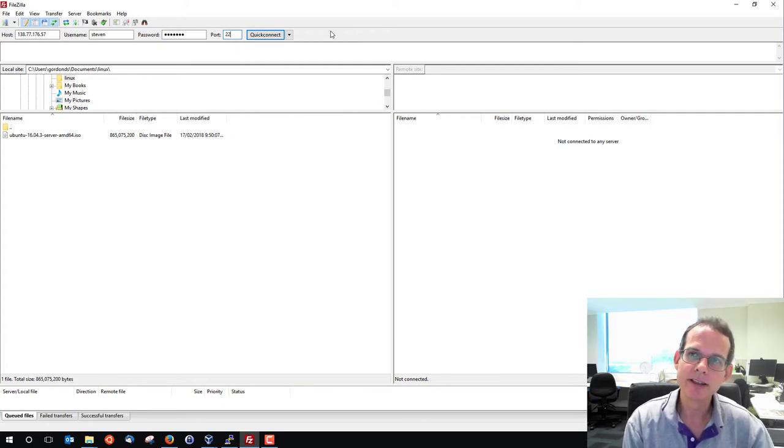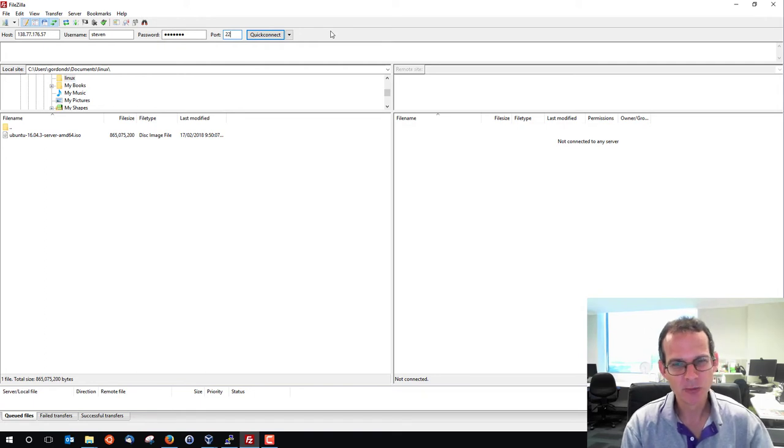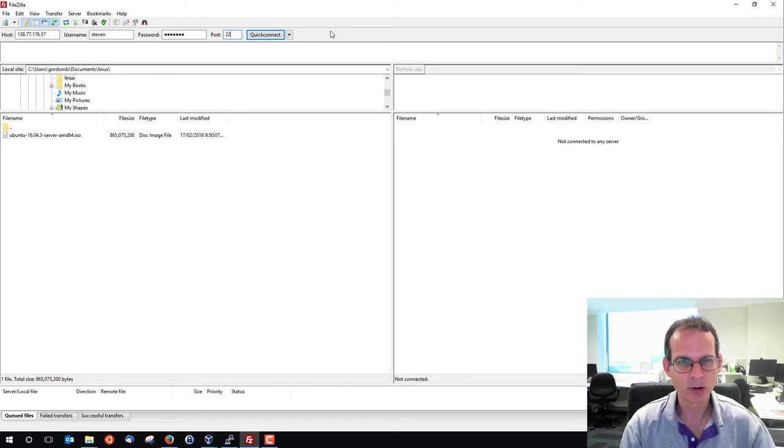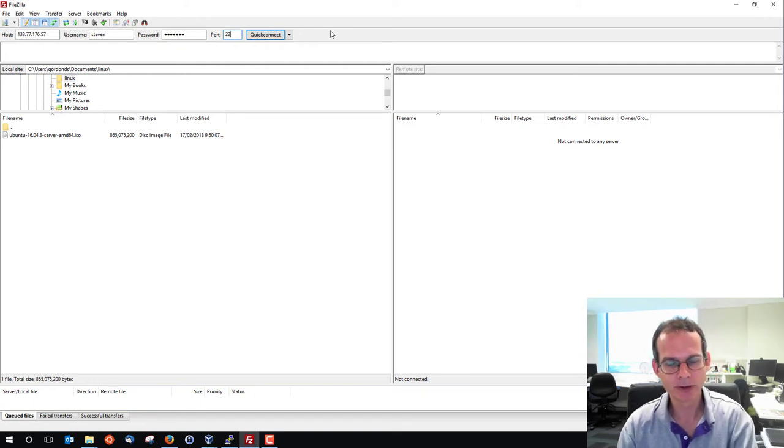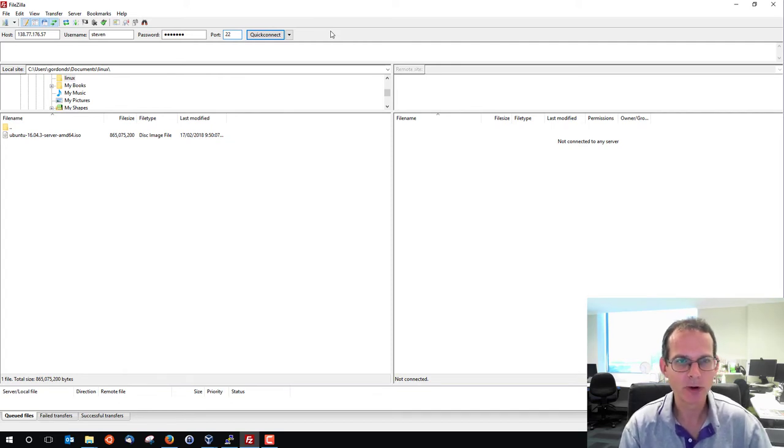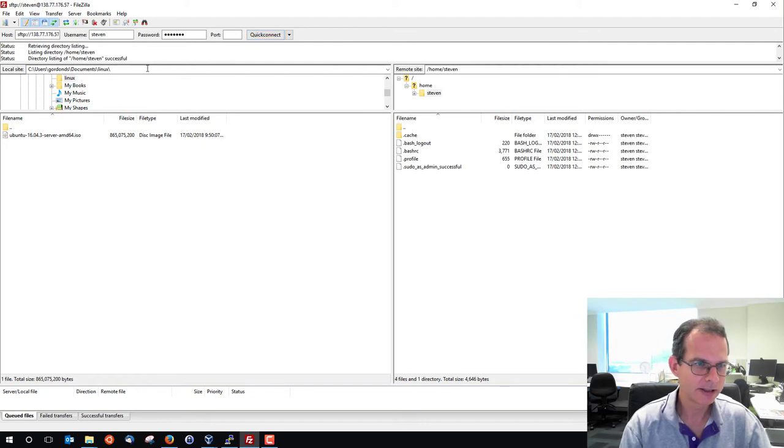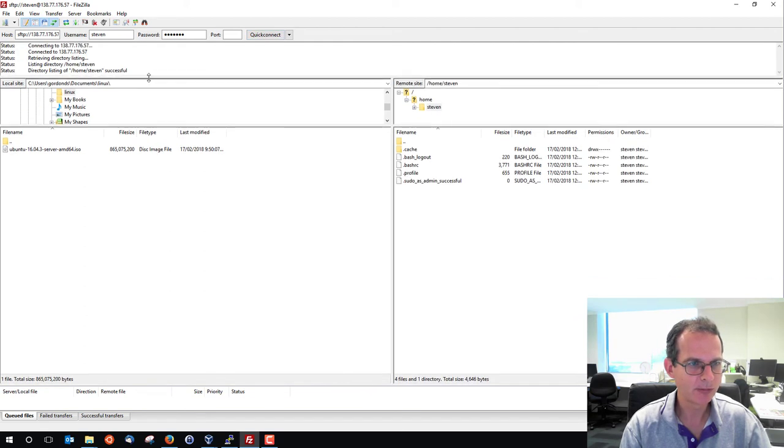And this actually uses SFTP as a protocol for transferring files, which is a file transfer protocol built on top of SecureShell. And we already have a SecureShell server running on our machine. Let's connect. It does a connection. We see some status messages at the top. It's successful.